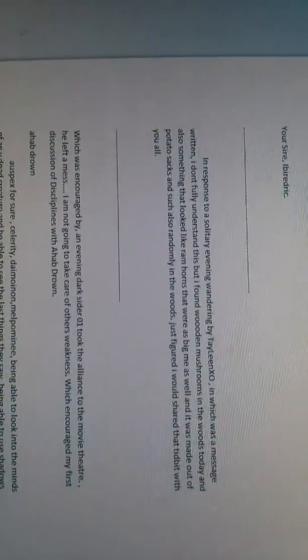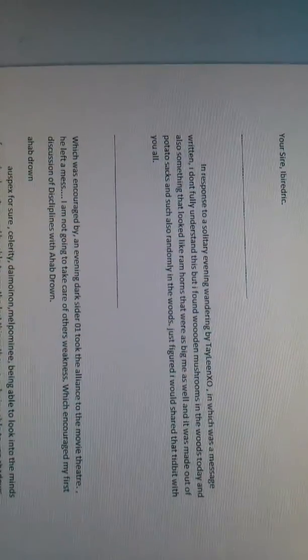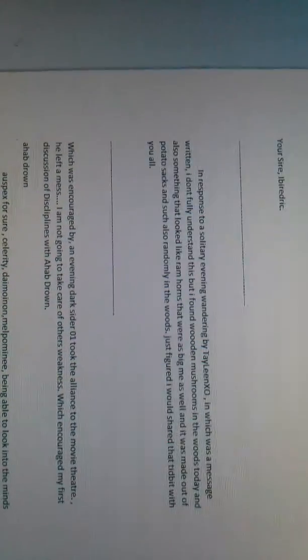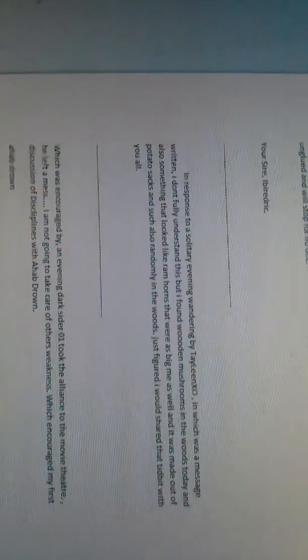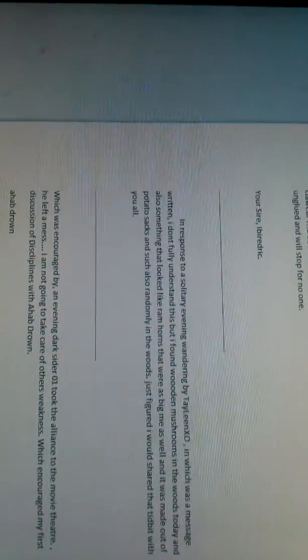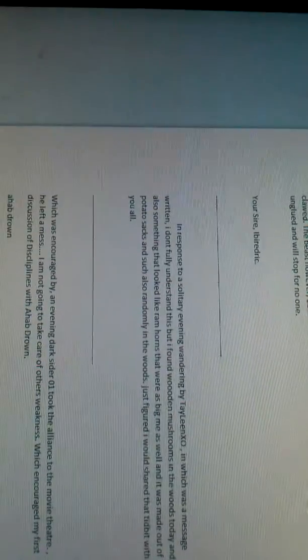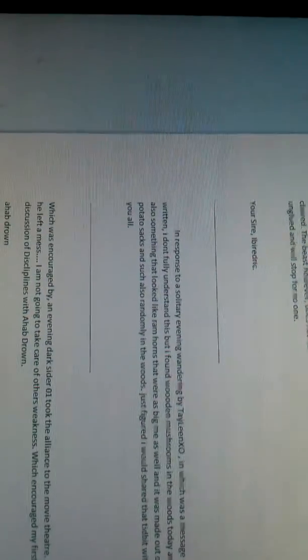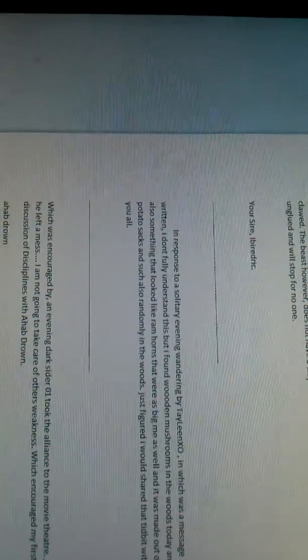In response to A Solitary Evening Wandering by TayleenXO. In which was a message written: I don't fully understand this, but I found wooden mushrooms in the woods today and also something that looked like ram horns that were as big as me as well, and it was made out of potato sacks and such, also randomly in the woods. Just figured I would share that tidbit with you all.